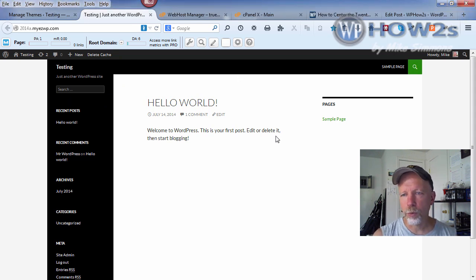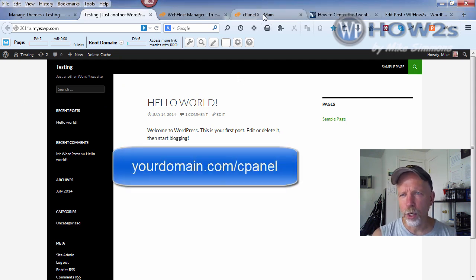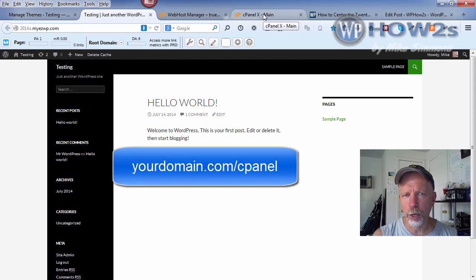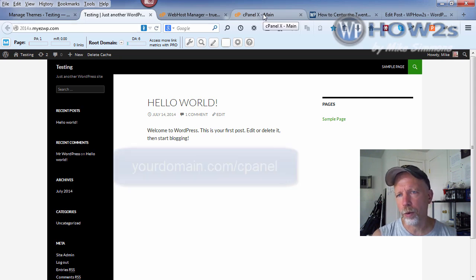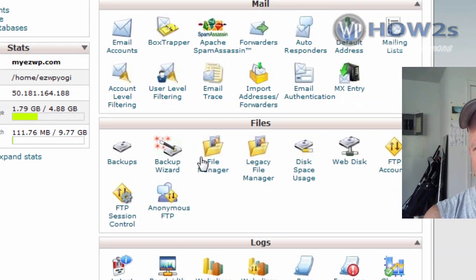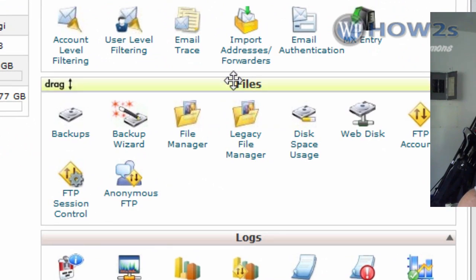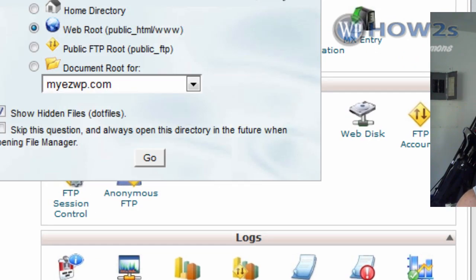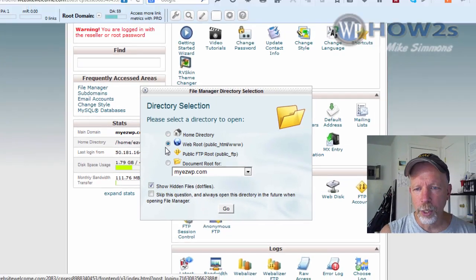The first thing we need to do is log into our cPanel or your control panel. Once you're logged in, scroll down until you see Files, which is the third one down usually. Click on File Manager.